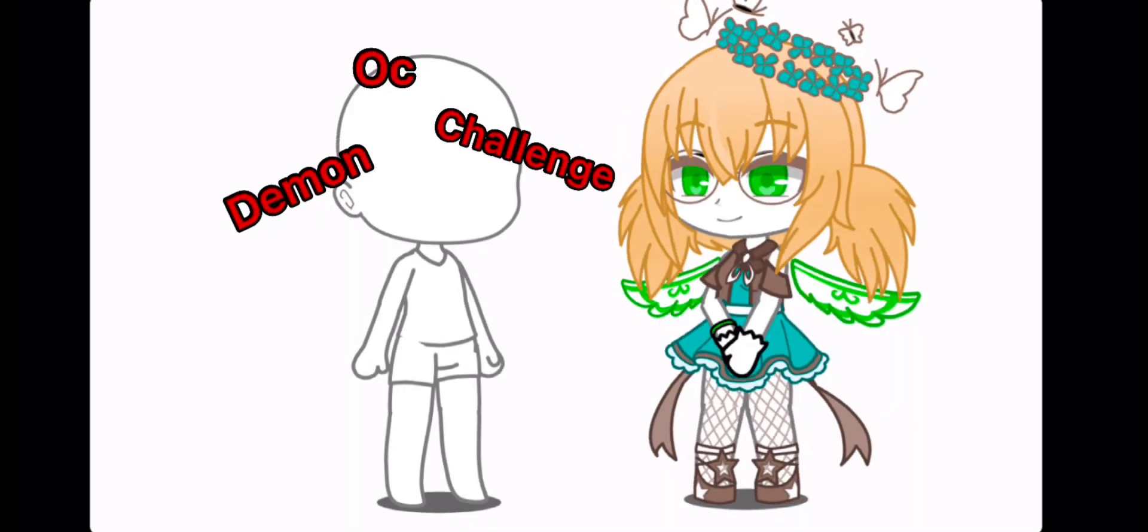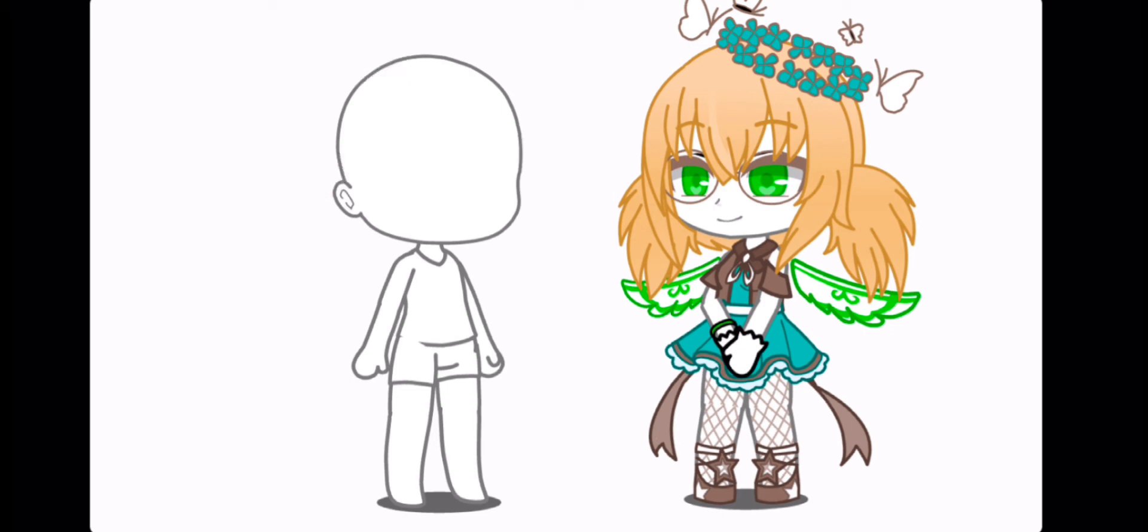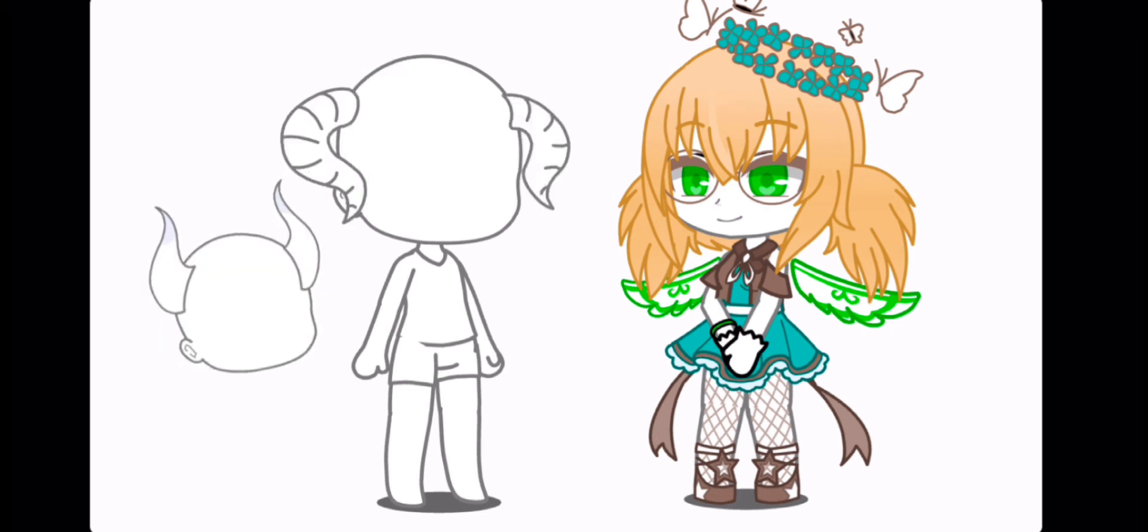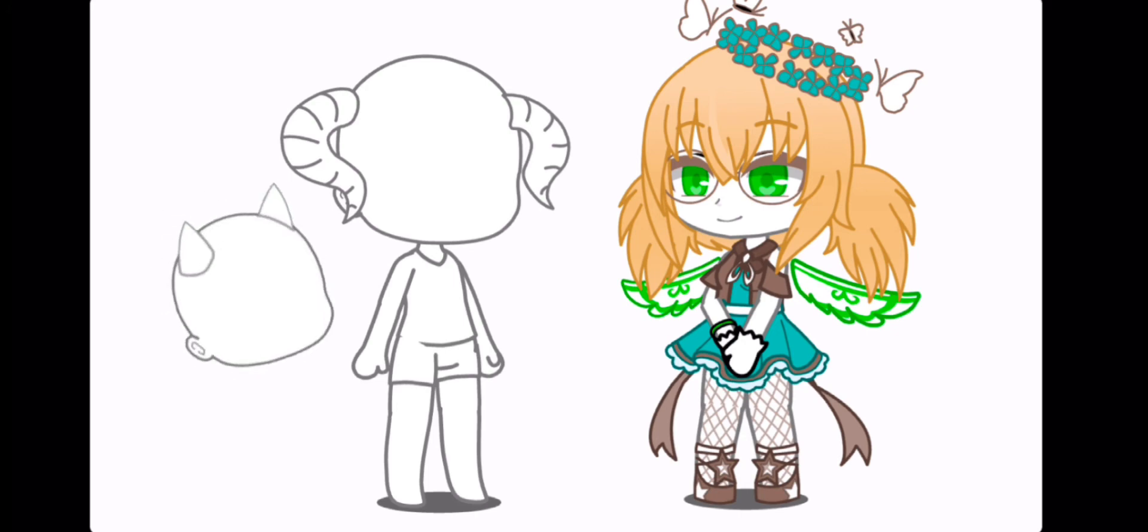Demon OC Challenge. If you're a girl, add curved horns. If you're a boy, add twisty horns. If you identify as anything else, add small horns.